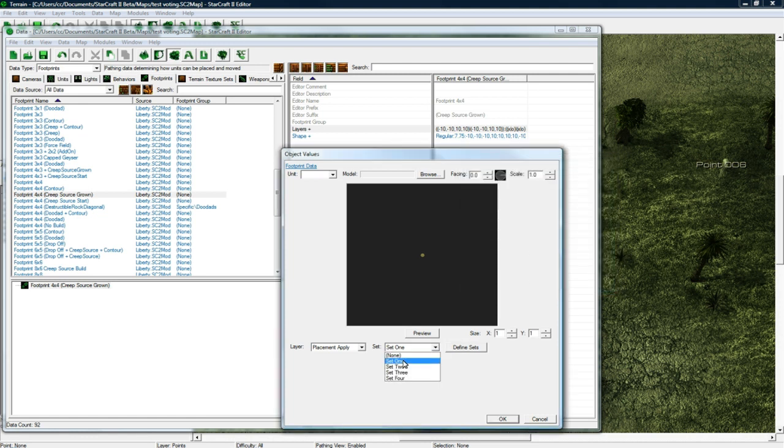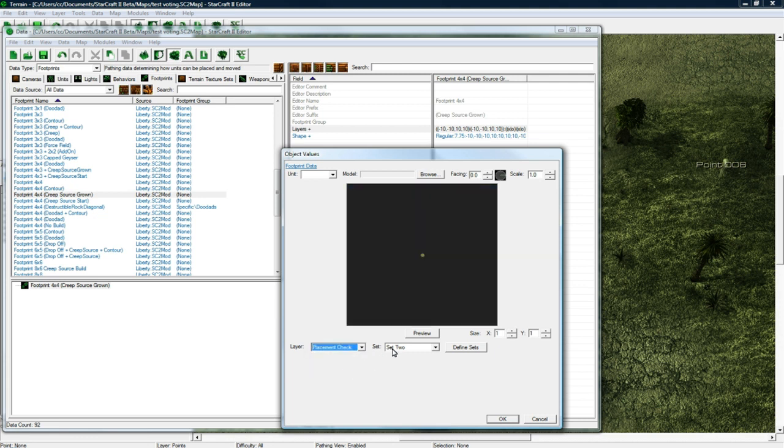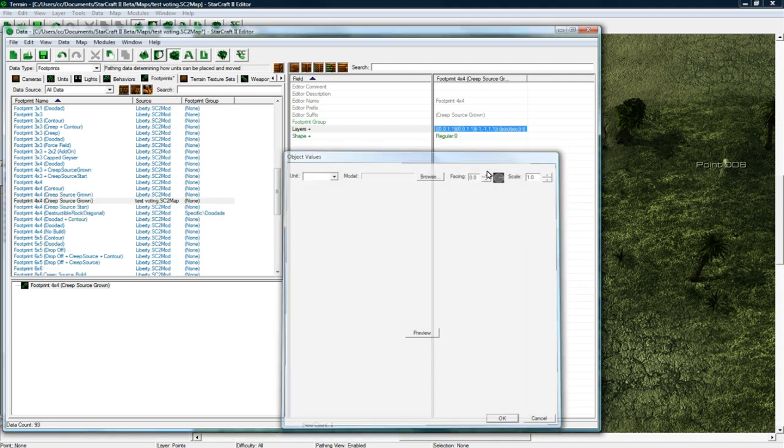Set two is important, set two drops creep and you could obviously change it if you wanted. So I'm going to actually go to set two and then click, and then placement check set two click. Okay okay.